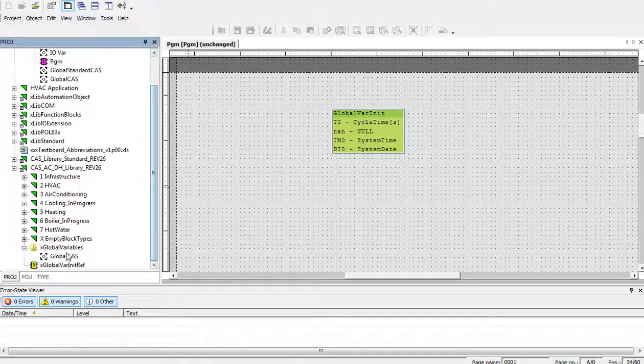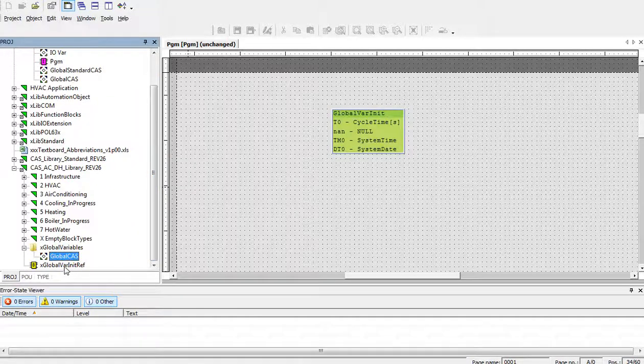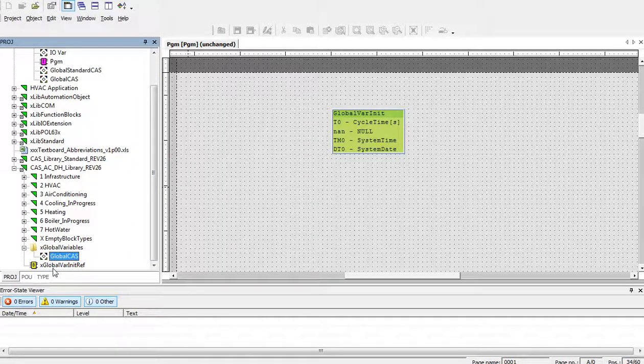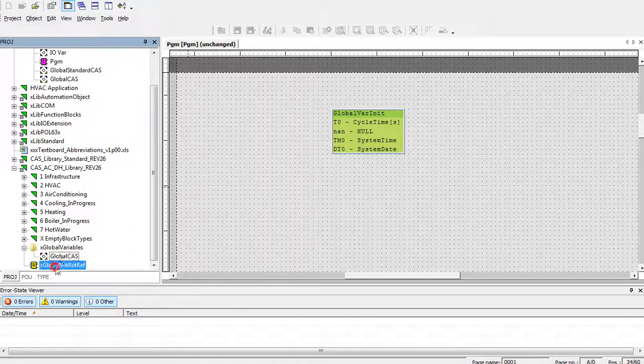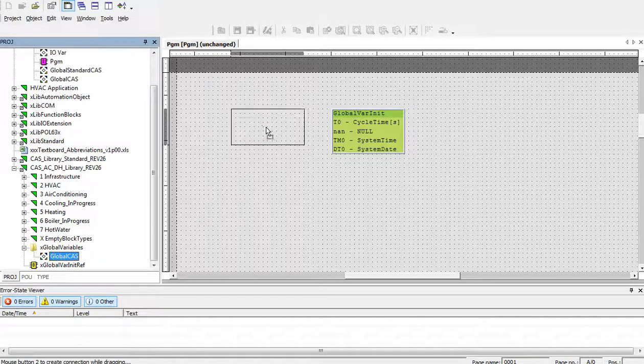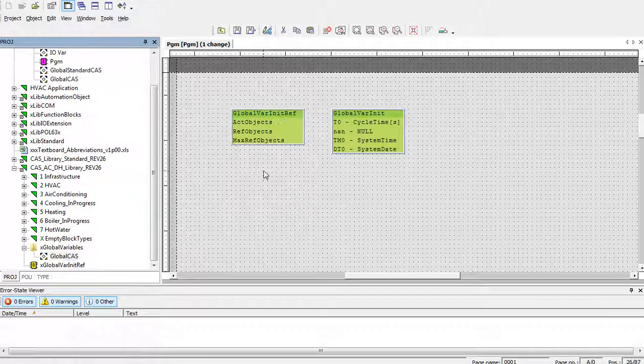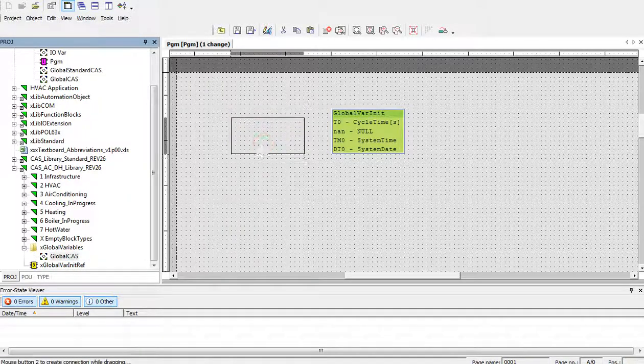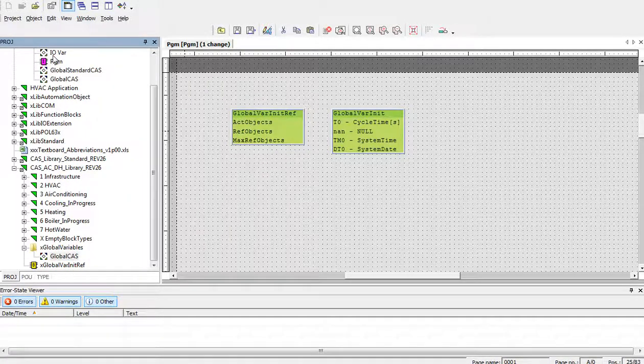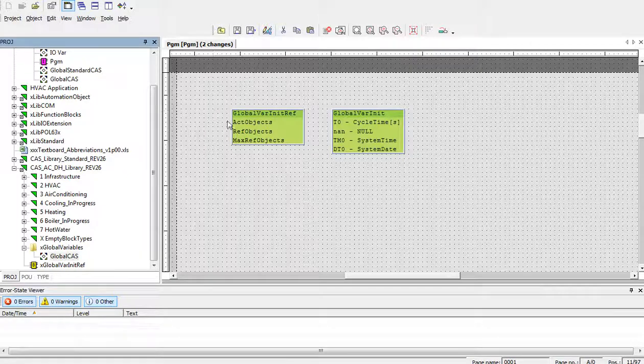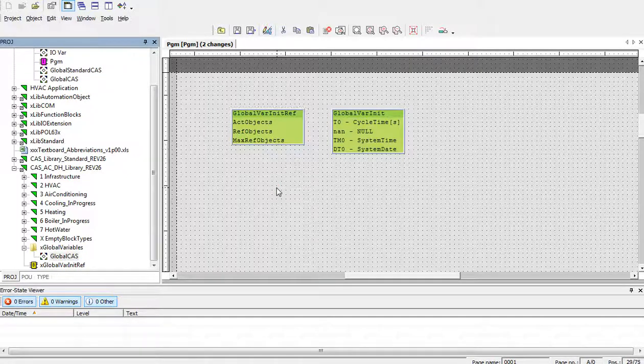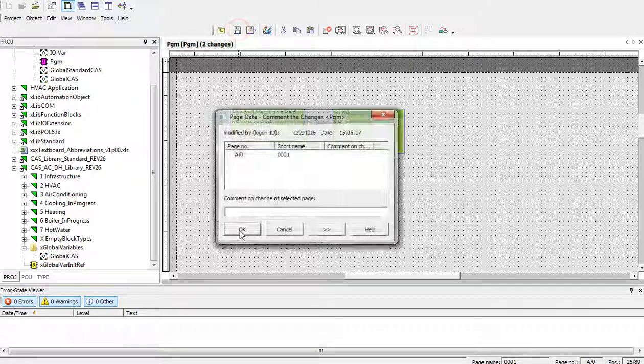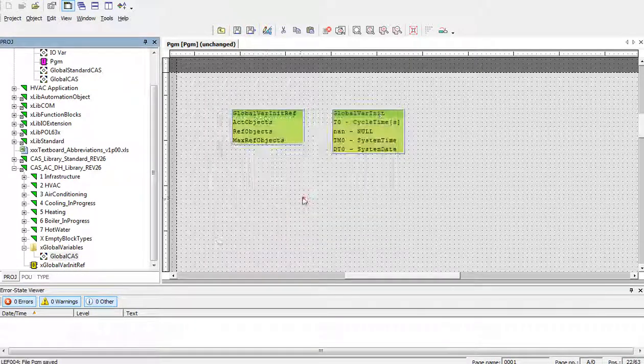And again, in the same way, we must init the global variables in a project. So, we need to put them to the program file. Save and ok.